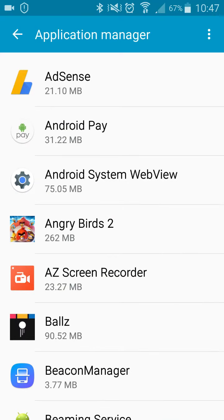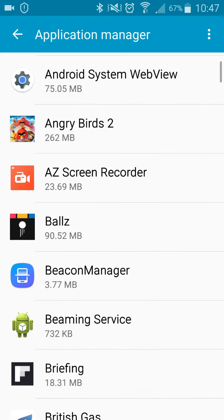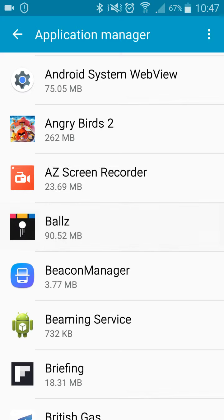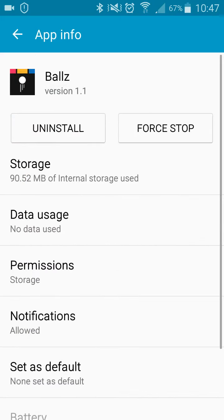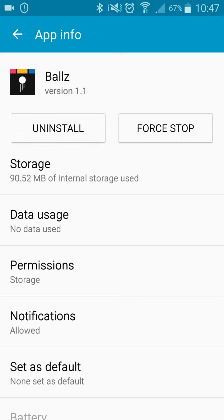We're then going to pick a downloaded application to move from my phone memory over onto the SD card. So we'll pick this application here and then we're going to tap on storage. You can see there, 90 megabytes.